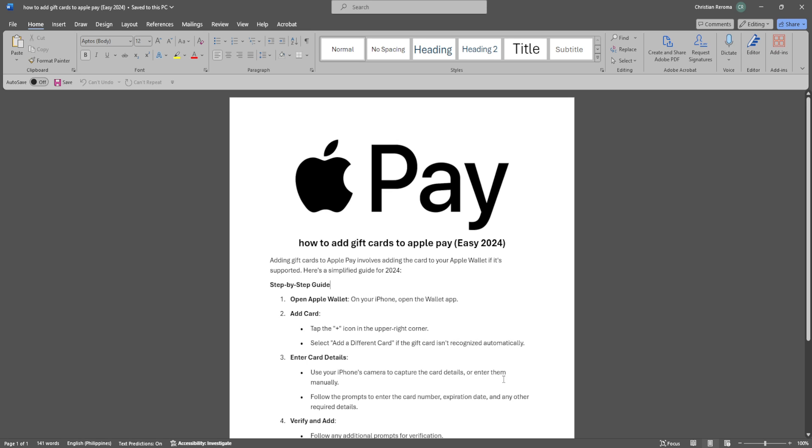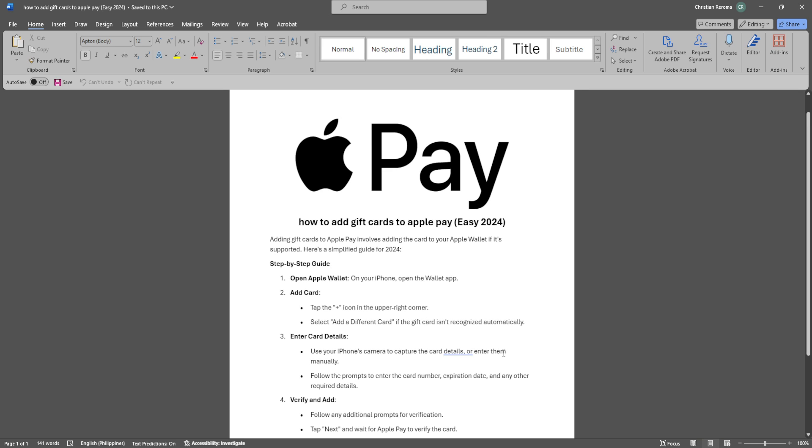In this video, I'm going to show you how to add gift cards to Apple Pay. So please watch the video until the end and follow this tutorial step by step to avoid making mistakes. So let's get started.